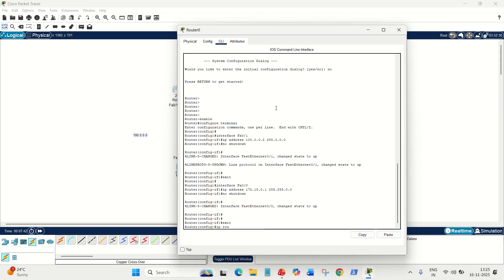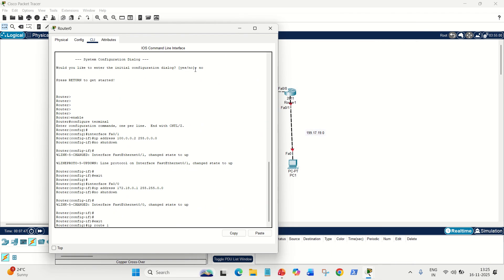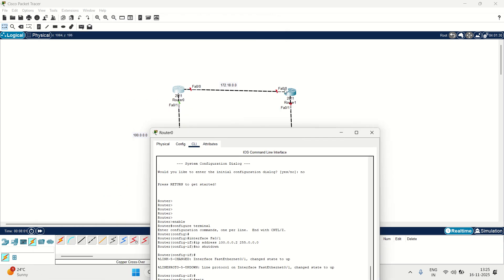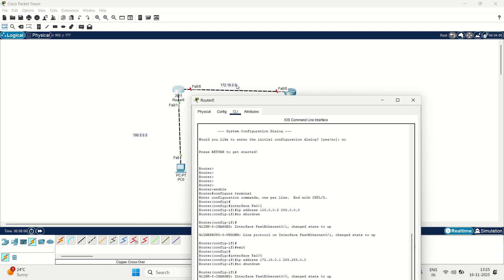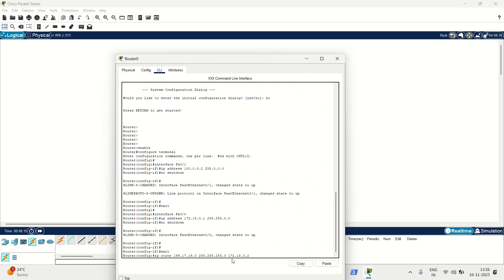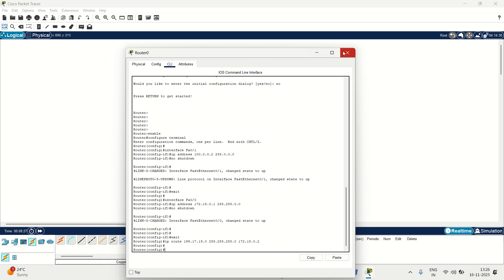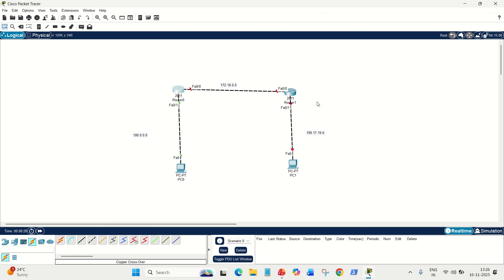Let's see the command. Very simple. IP space route space unknown network. Unknown network is this 199.17.19.0. Okay. Then its mask. It's a class C address, so its mask will be 255.255.255.0 space next hop. Next hop is this one. Because to reach to this unknown network, we have to go through FA00, and we already have given .1 on the left side, so it is .2. So, 172.18.0.2. This is the complete command. IP space route space unknown network space its corresponding subnet mask space next hop address. Next hop means next router's address. Done. This router is properly configured.